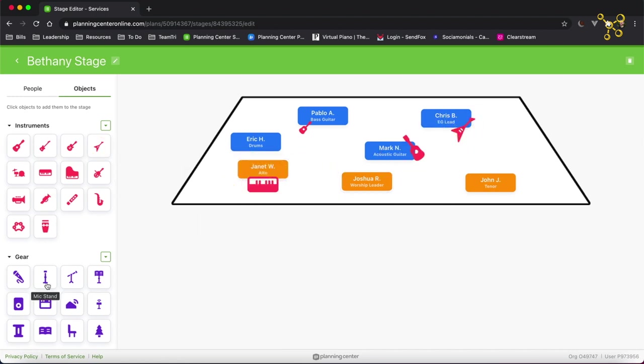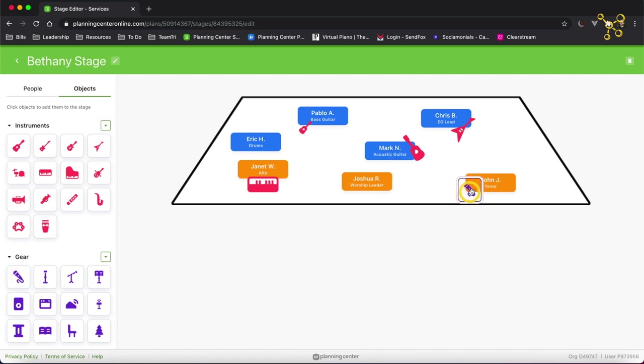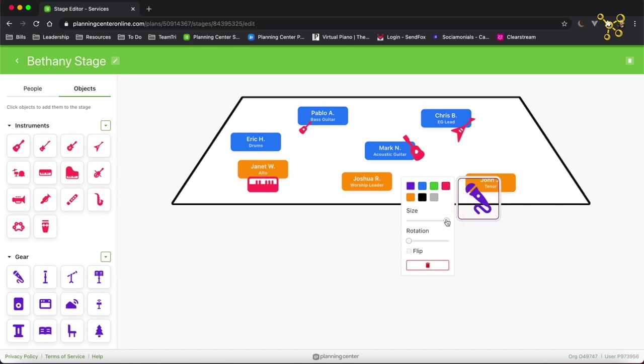And I want to add some vocal mics. So we're going to add these microphones, and we'll increase the size a little bit.